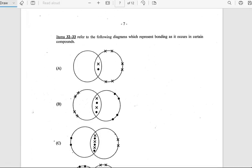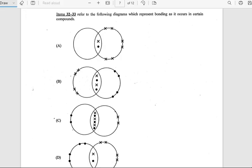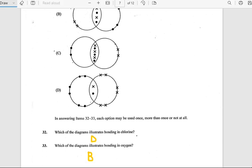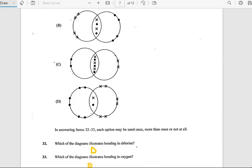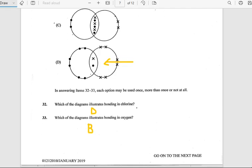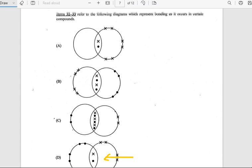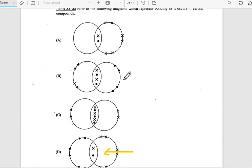Numbers 32 and 33 refer to diagrams representing bonding in certain compounds. Number 32: Which diagram illustrates the bonding in chlorine? The answer is D. Number 33: Which diagram illustrates the bonding in oxygen? The answer is B.